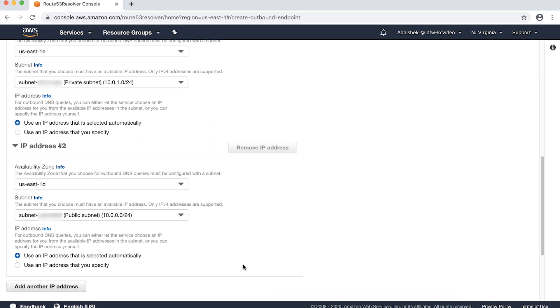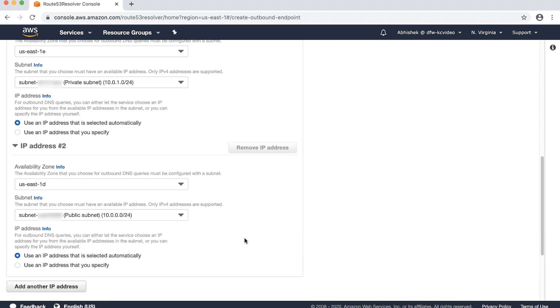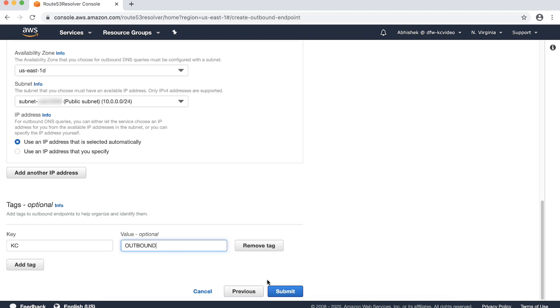By selecting Use an IP address that is selected automatically for both subnets, we let the resolver service assign a private IP address to the interfaces from the available IP addresses in the respective subnets. You can optionally choose to specify IP addresses yourself. Although optional, let's tag the outbound endpoint with a key and a value.